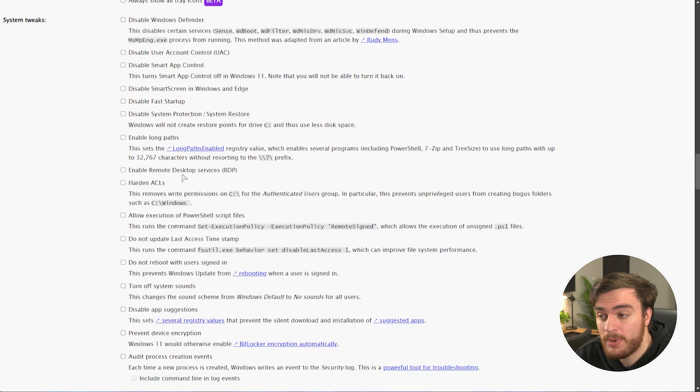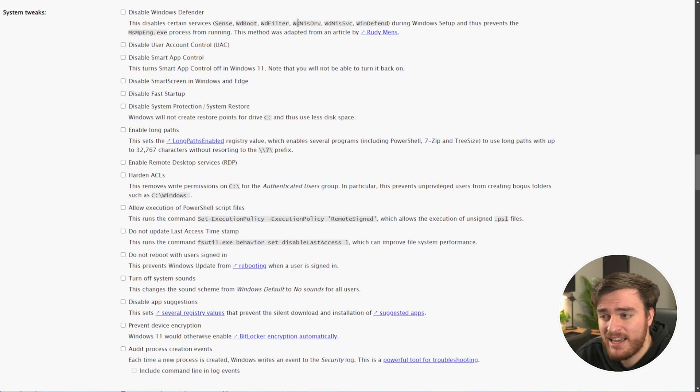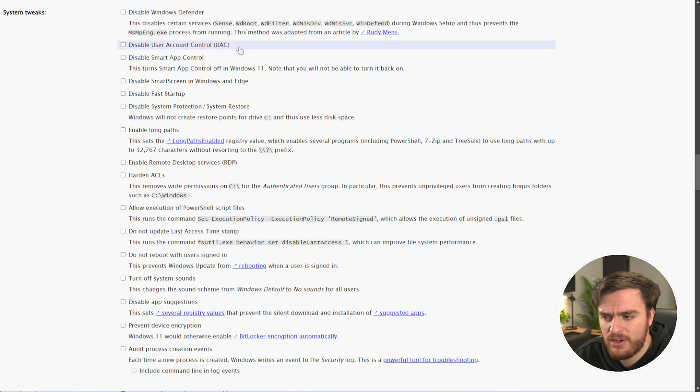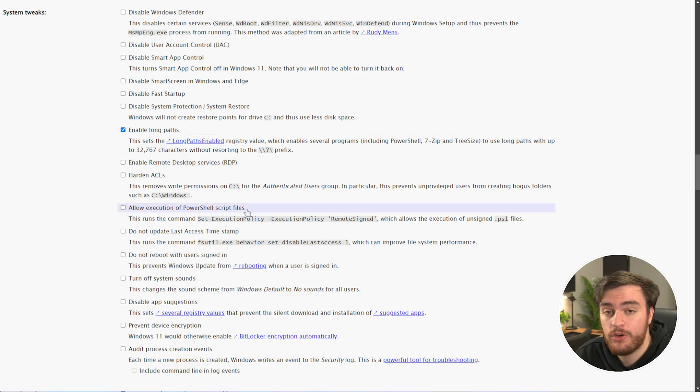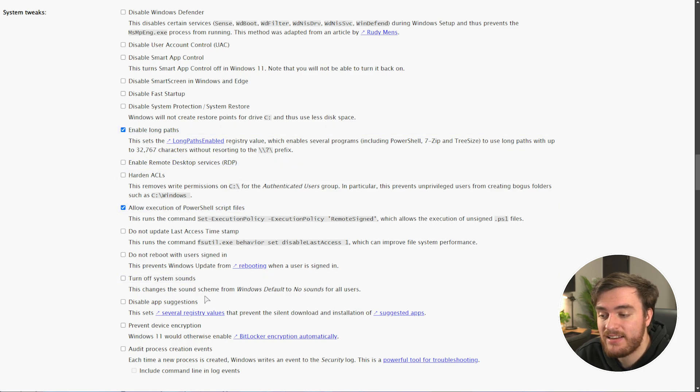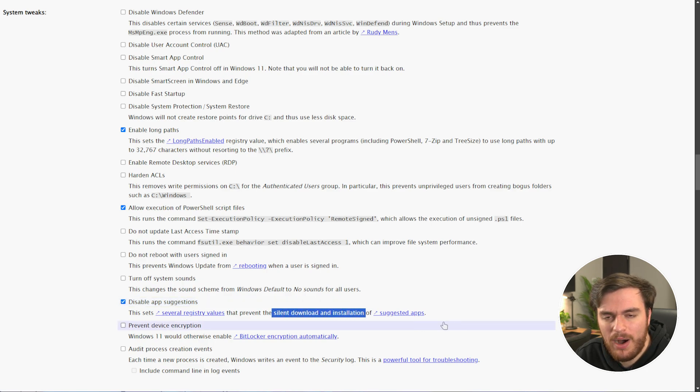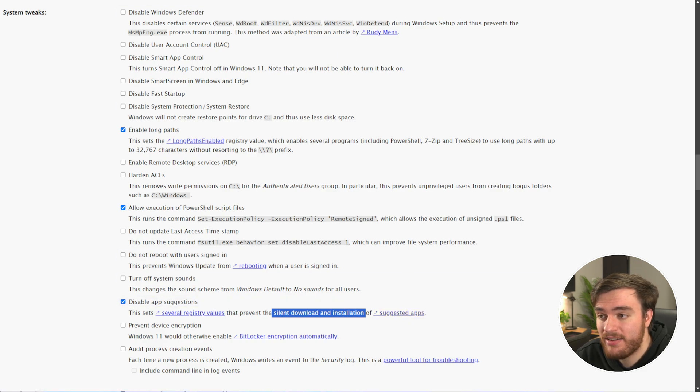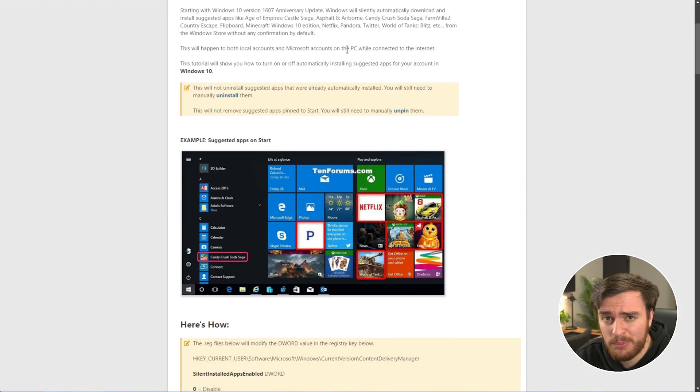Under system tweaks, we have a ton of control like disabling Windows Defender, turning off UAC, etc. A lot of these aren't great, but what I would recommend is enable long paths, allow execution of PowerShell scripts, and disabling app suggestions, which prevents a ton of hidden and quiet installation of apps in the background, like all of these things here.